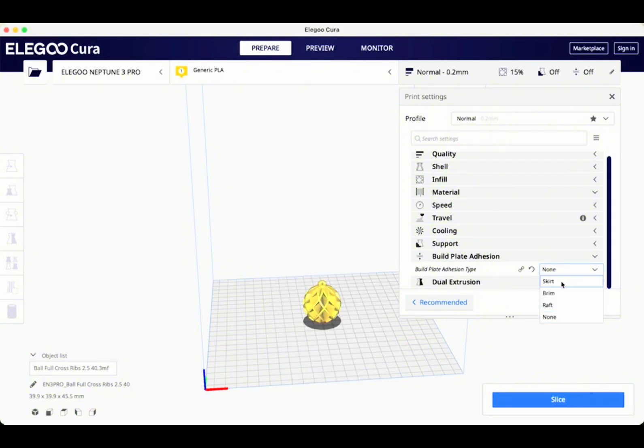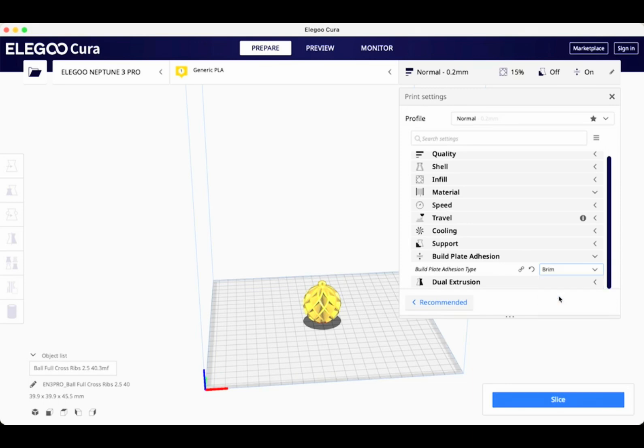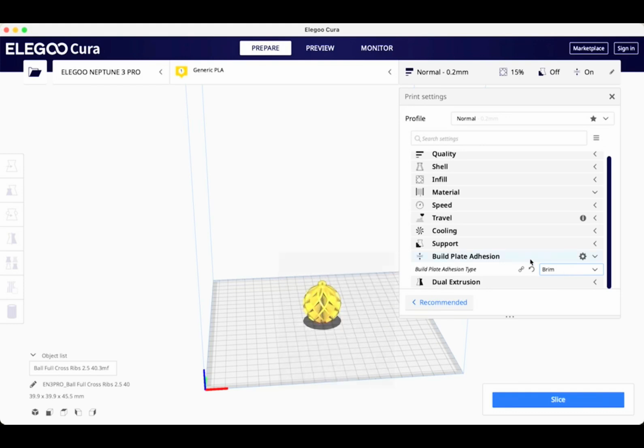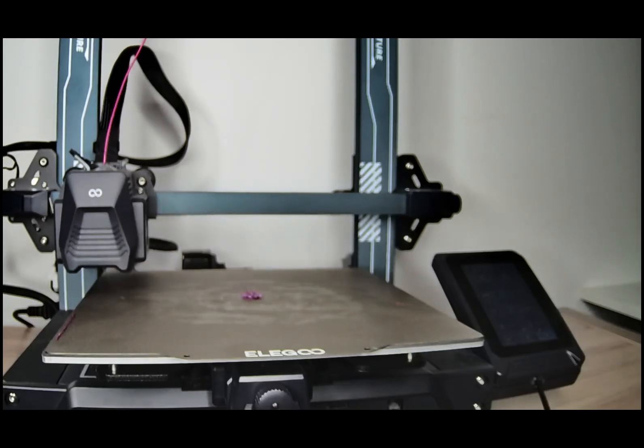The other thing you can do is adjust the settings. So you can see in here we have build plate adhesion and there's multiple options. There's a skirt, a brim, or a raft. Typically, we go with either a brim or a raft. A brim is a layer of plastic around the bottom, and then a raft is a full layer of plastic underneath the bottom. So let's print it with a brim and see how that turns out.